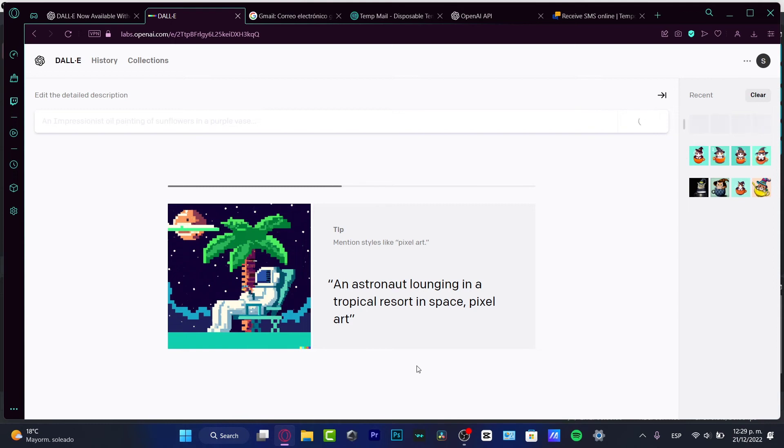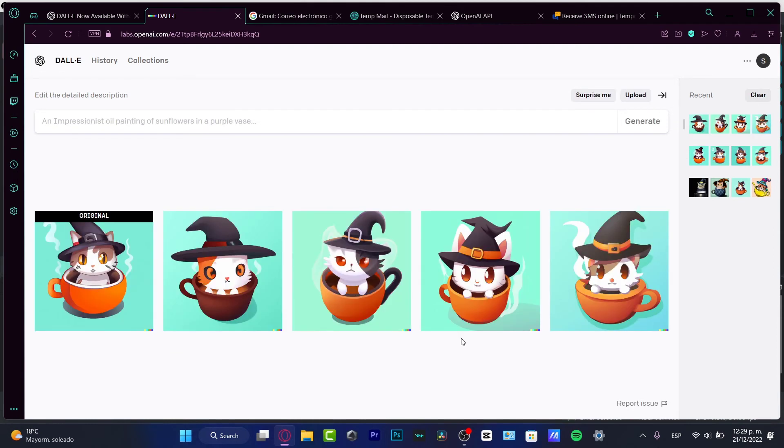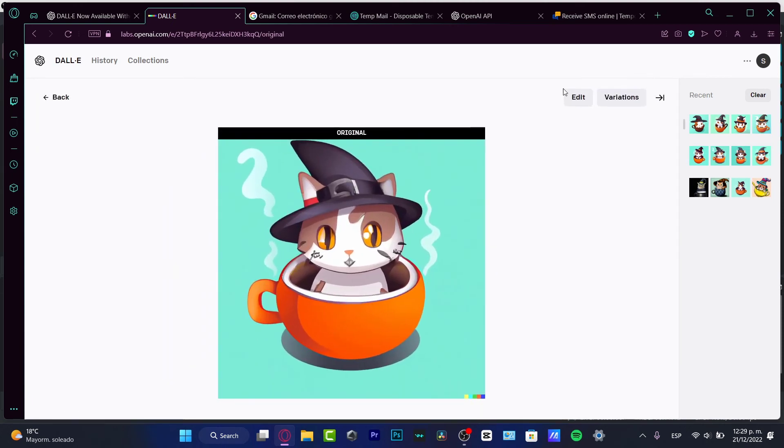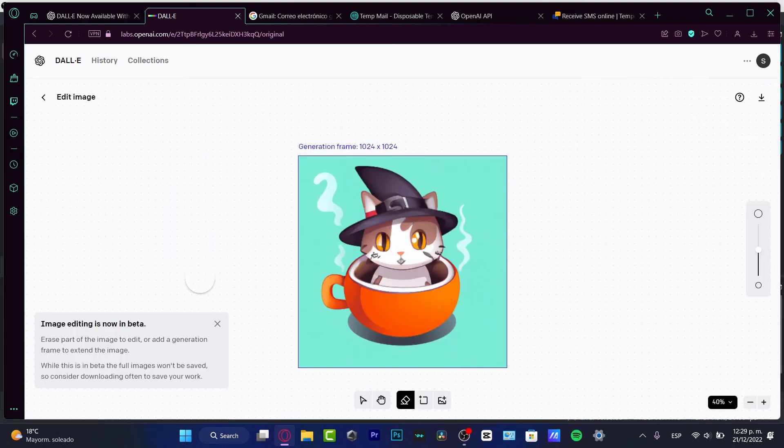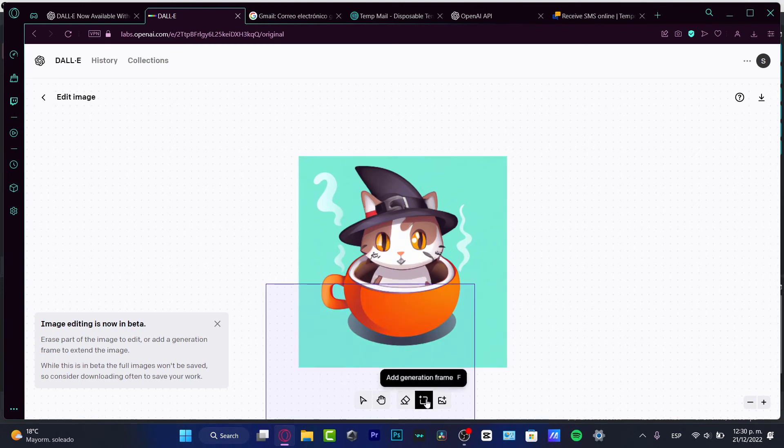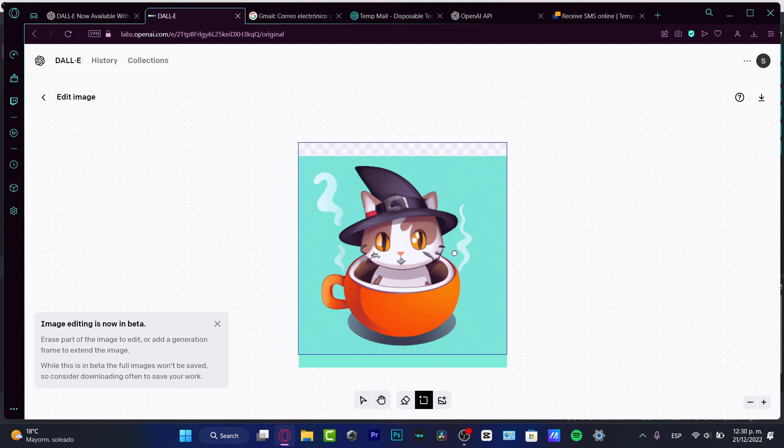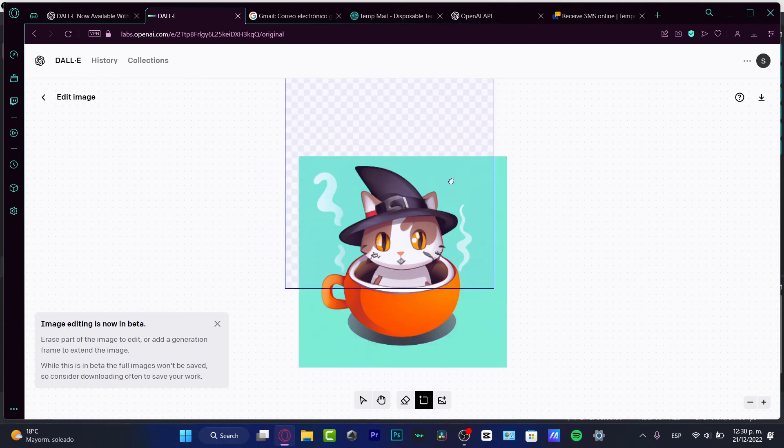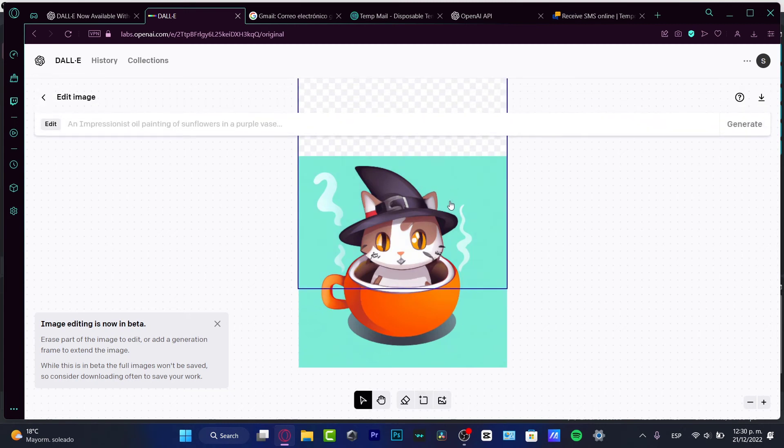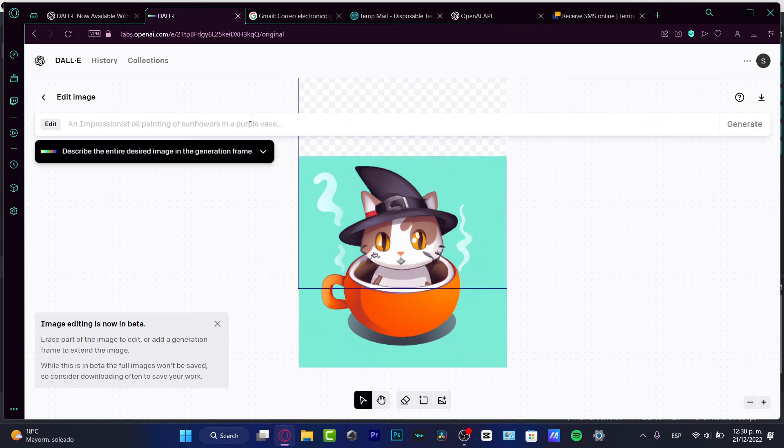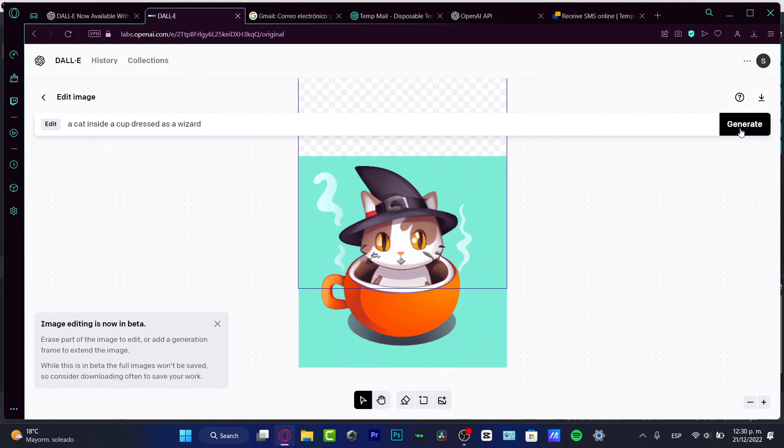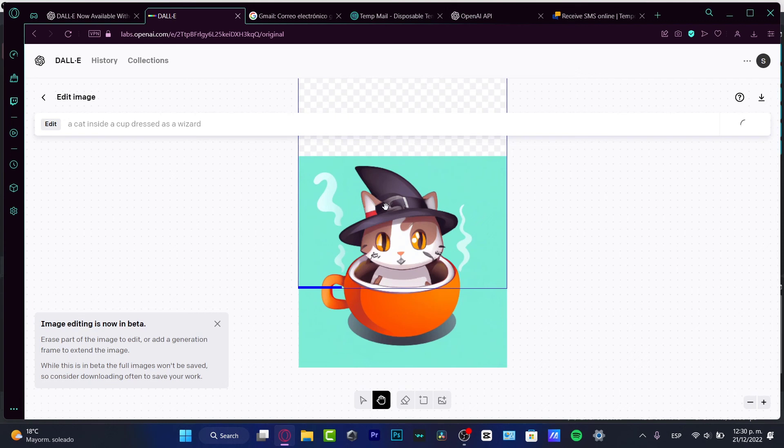Now, lastly, I want to show you something which is a little bit more interesting. I'm going to stick around with this image and I'm going to hit into edit. Now here into edit, what I want to do is to actually hit into add generation frame. And here, what I want to do is to expand my image, let's say like this. And here, I want to do exactly the same thing. I want to make the same description. I want to hit a cat inside a cup dressed as a wizard. So we're going to hit into generate. And what's going to happen is that the computer is going to fill automatically the blank space, the transparency space from my image.